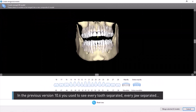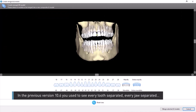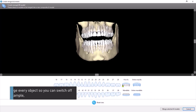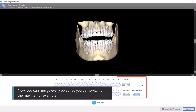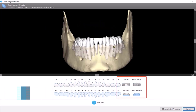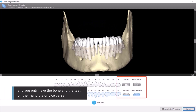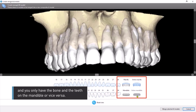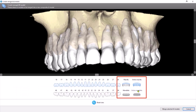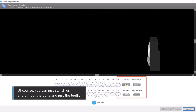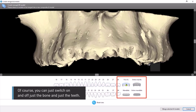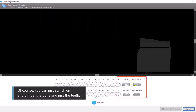In the previous version, 10.6, you used to see every tooth separated, every jaw separated. Now you can merge every object so you can switch off the maxilla, for example, and you only have the bone and the teeth on the mandible, or vice versa. Of course, you can just switch on and off just the bone or just the teeth.